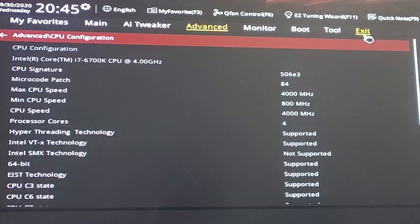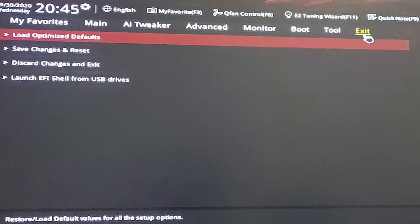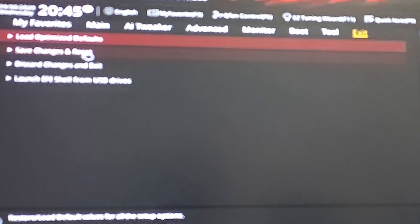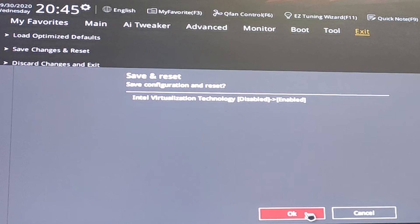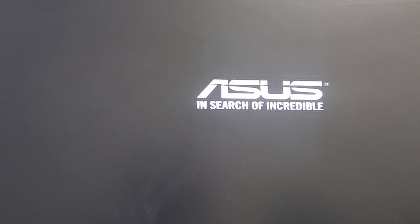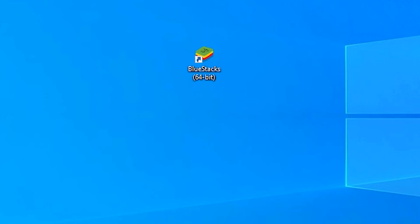Then go to Exit, click on Exit, save the changes and reset. Click OK. Your machine will restart. After restarting, just open BlueStacks.